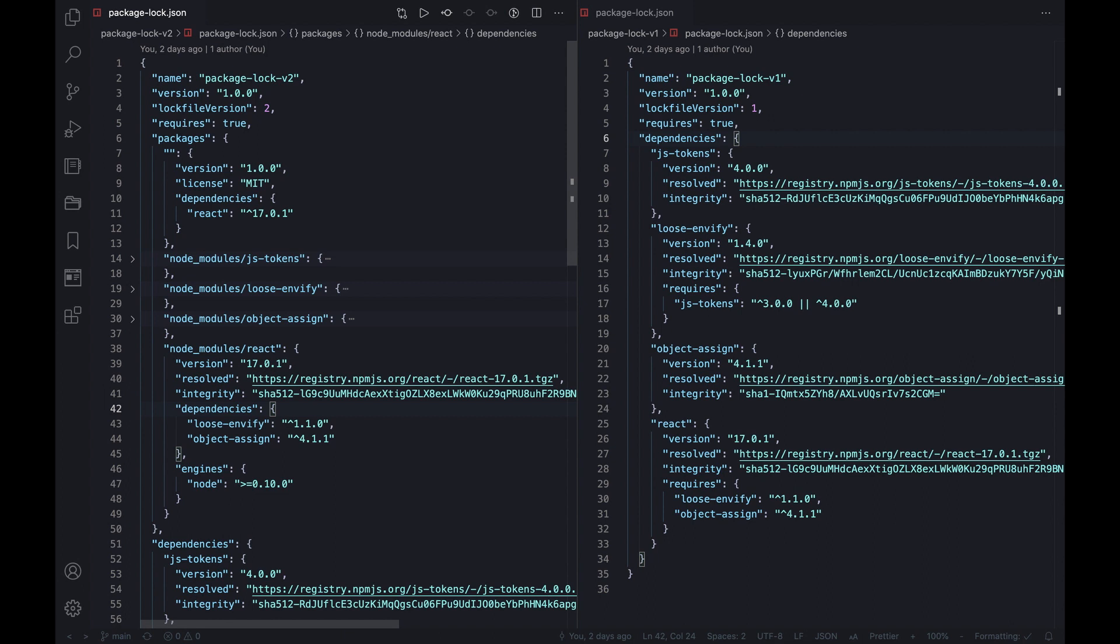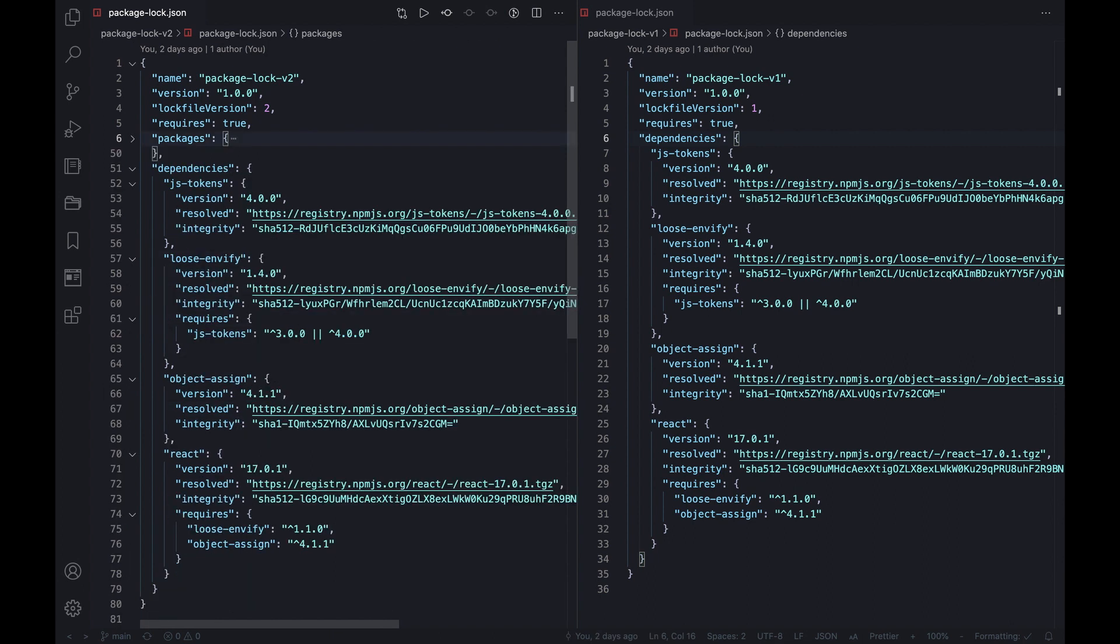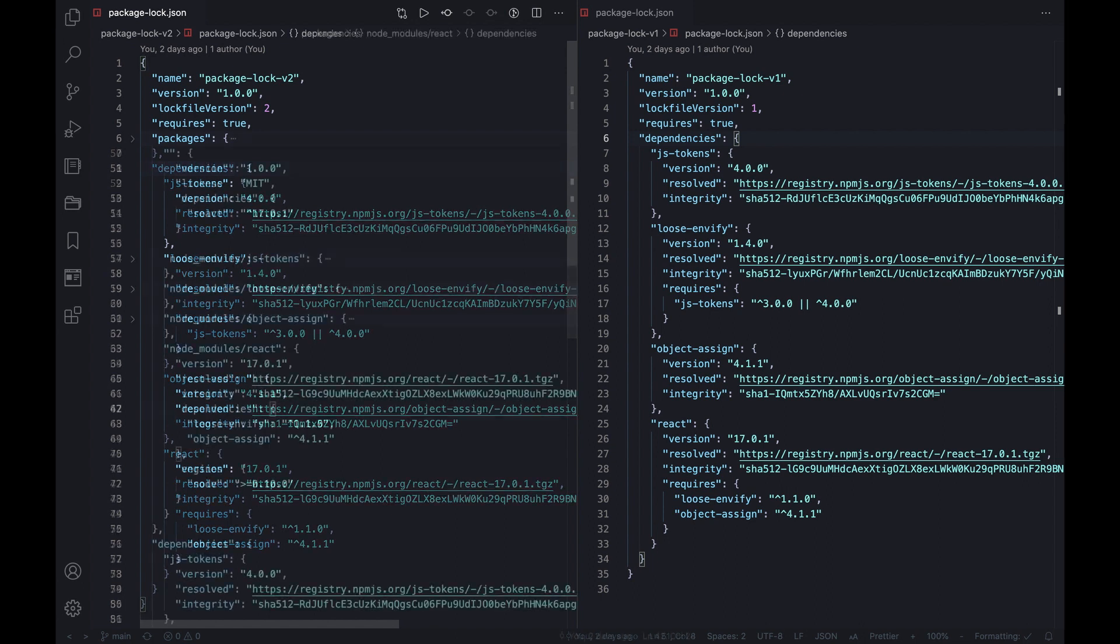Thirdly, as said, the new lock file is backward compatible so the legacy dependencies field is still contained. This field by the way had been used to map the package information to the name, and it takes up a position for lower CLI versions that don't recognize the new packages field.